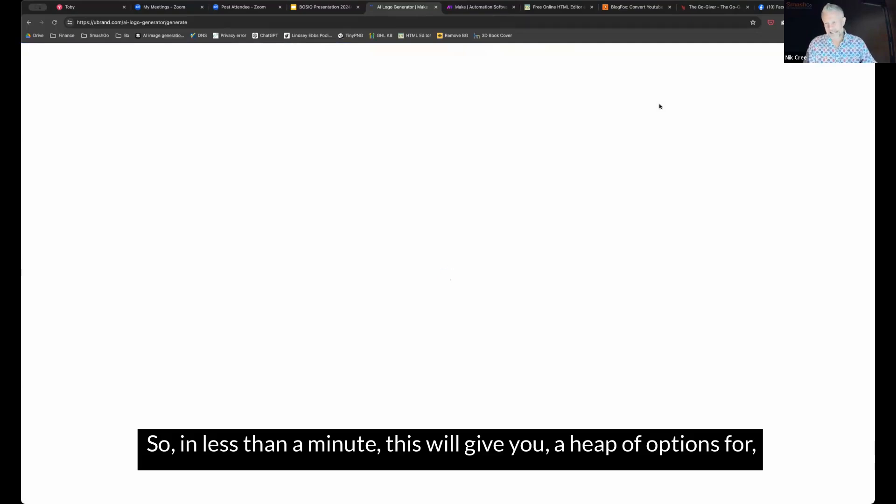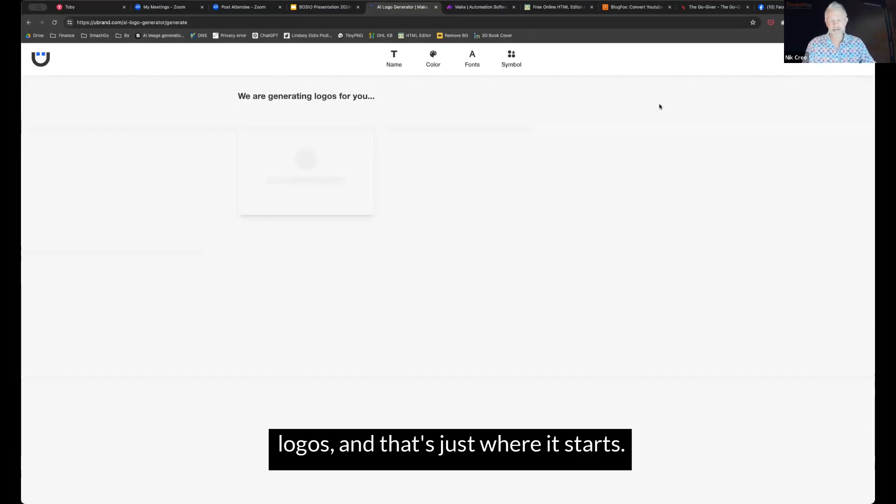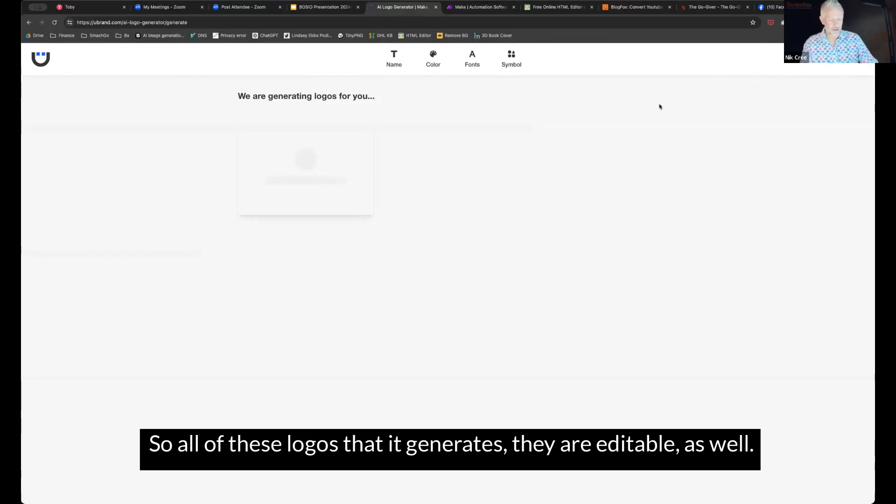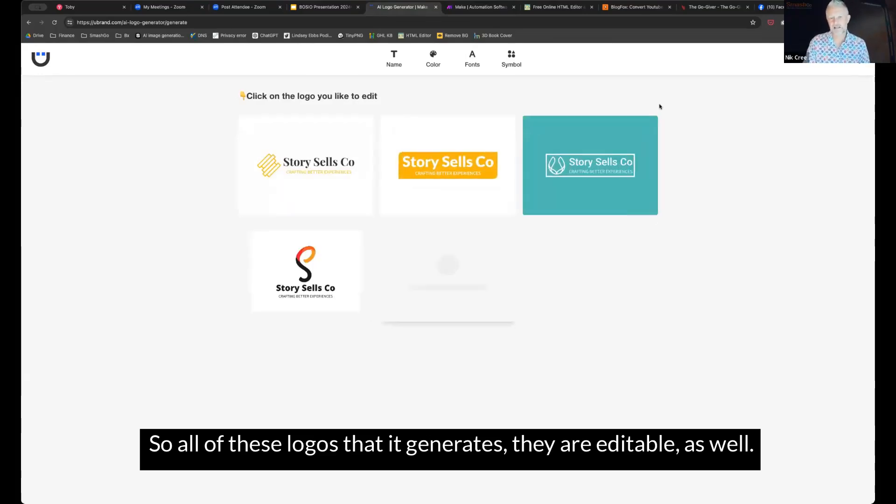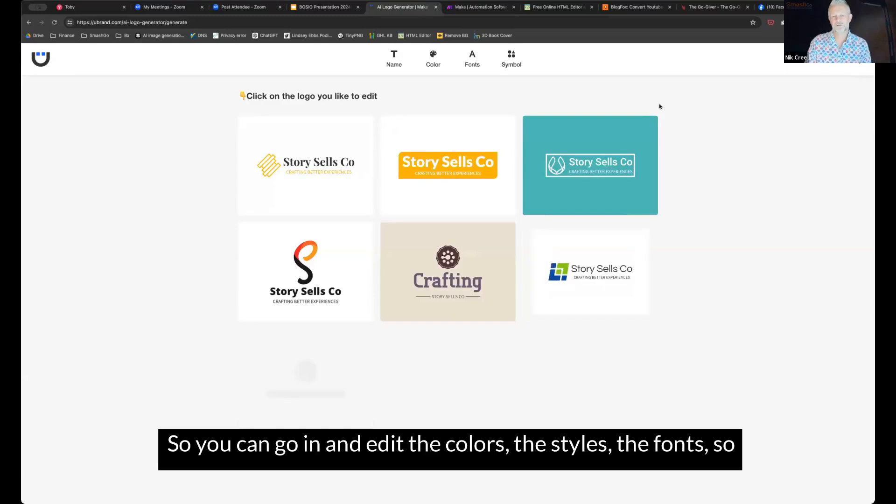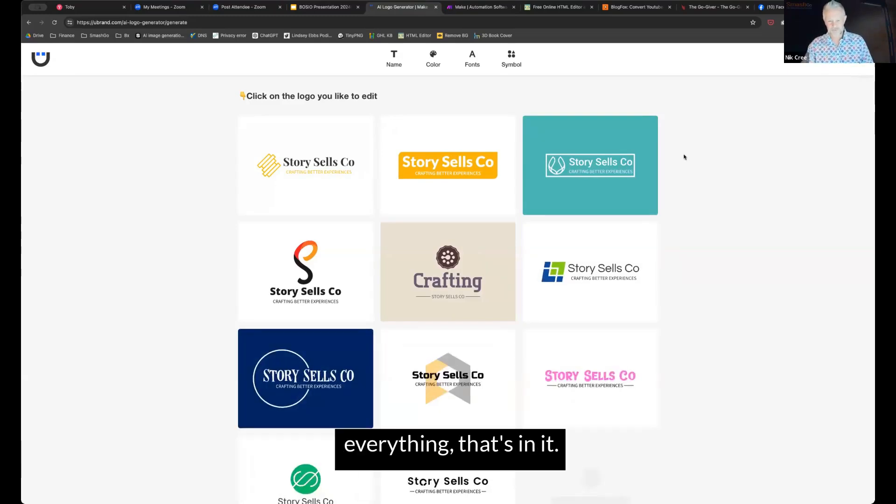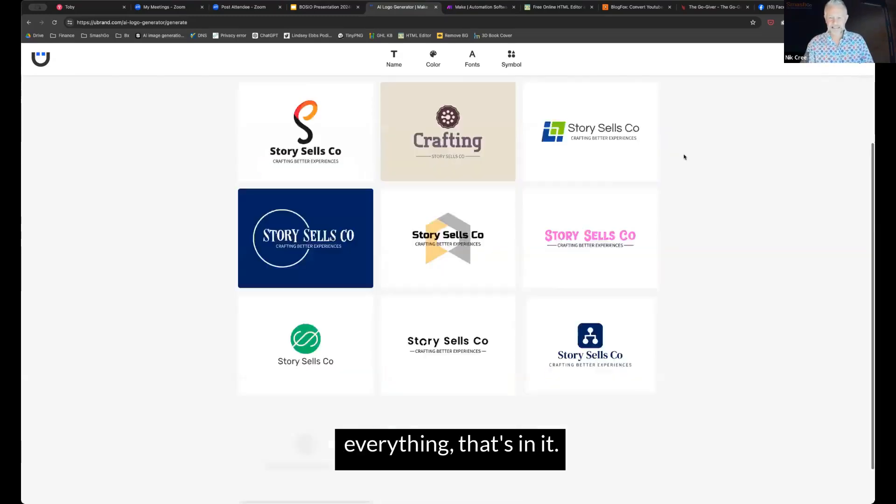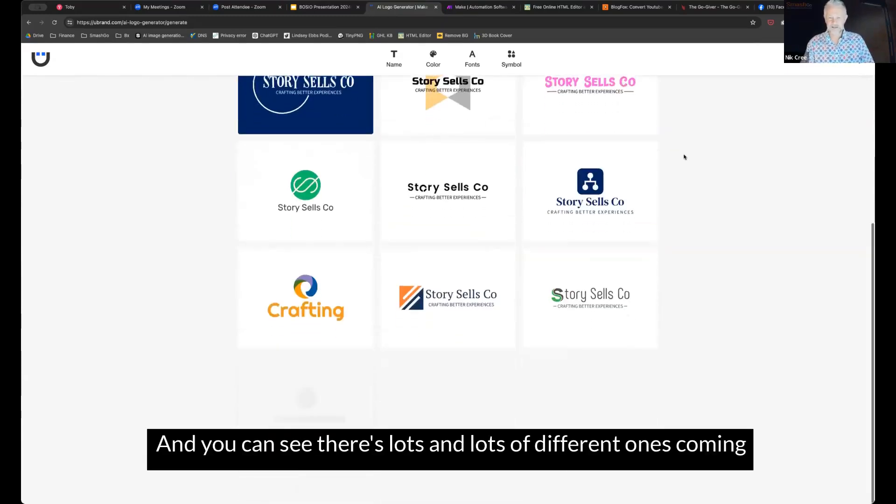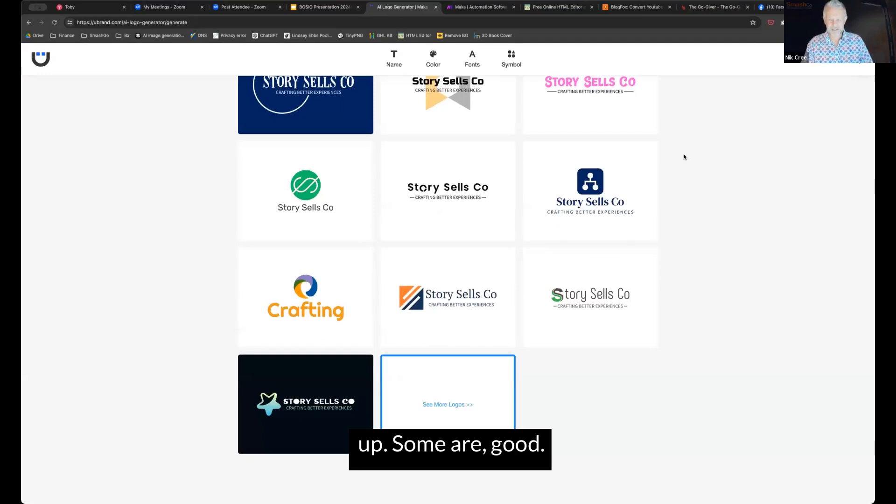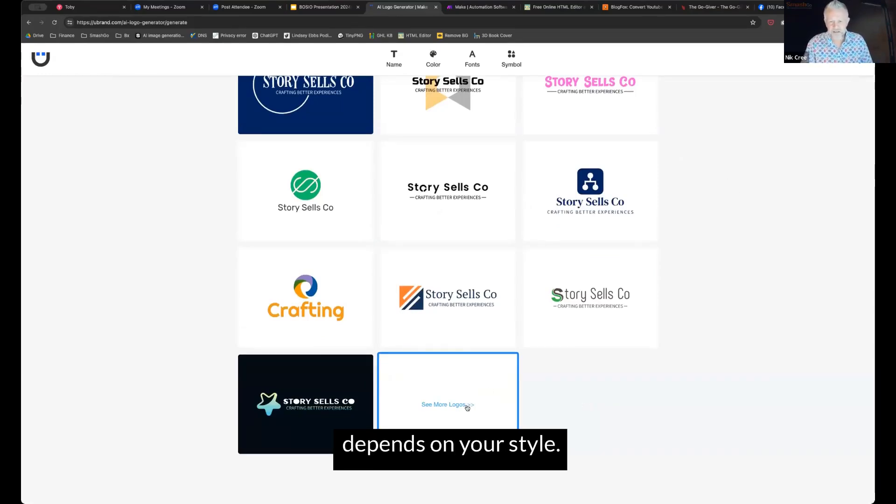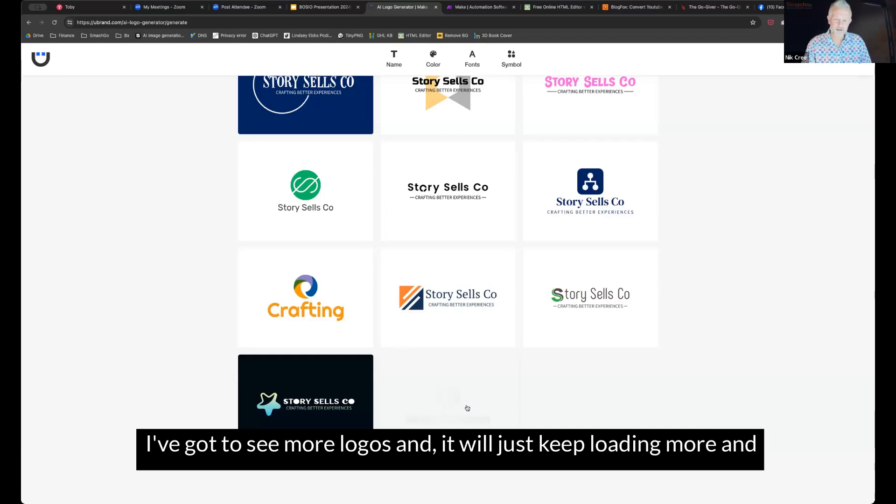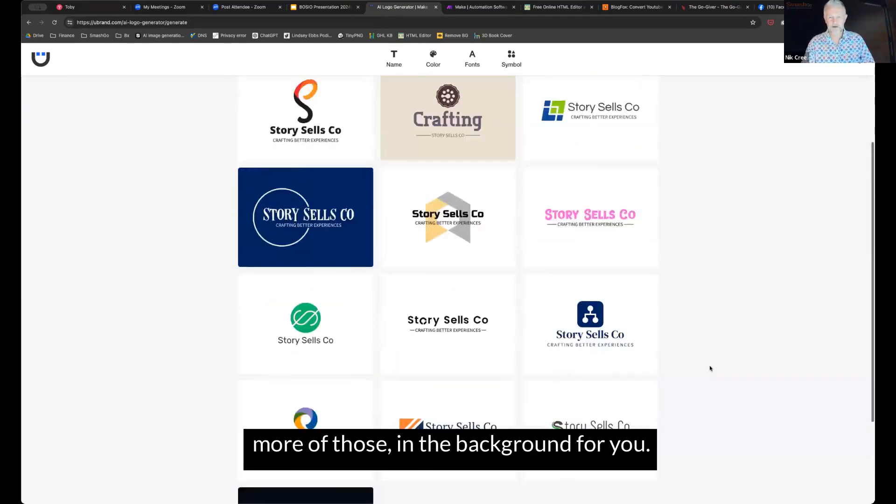So in less than a minute, this will give you a heap of options for logos. And that's just where it starts. So all of these logos that it generates, they are editable as well. So you can go in and edit the colors, the styles, the fonts, everything that's in it. And you can see there's lots and lots of different ones coming up. Some are good. Some are not so good. It will just keep loading more and more of those in the background for you.